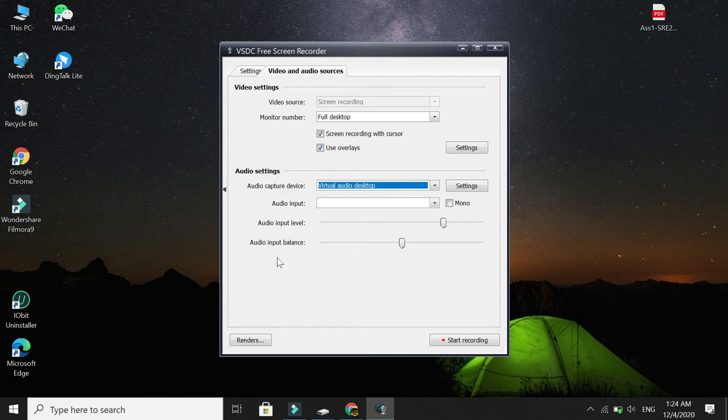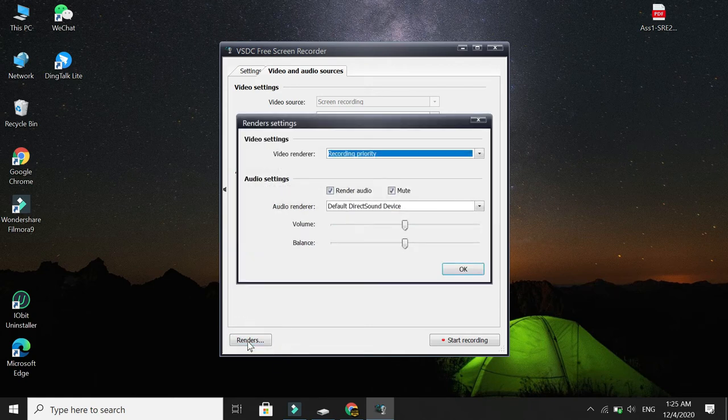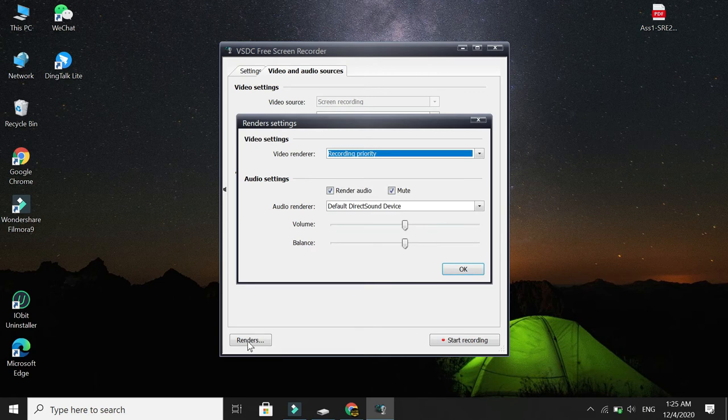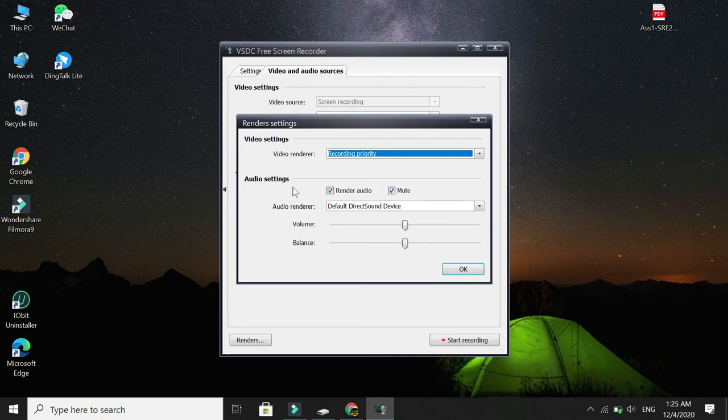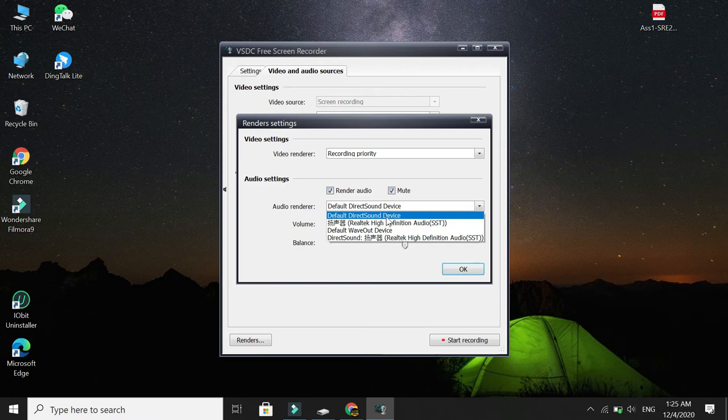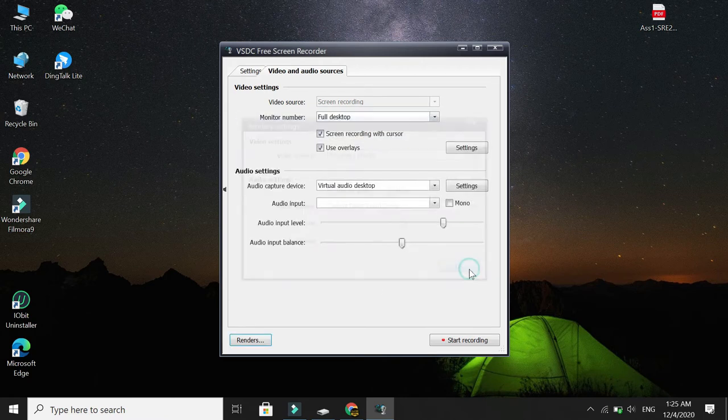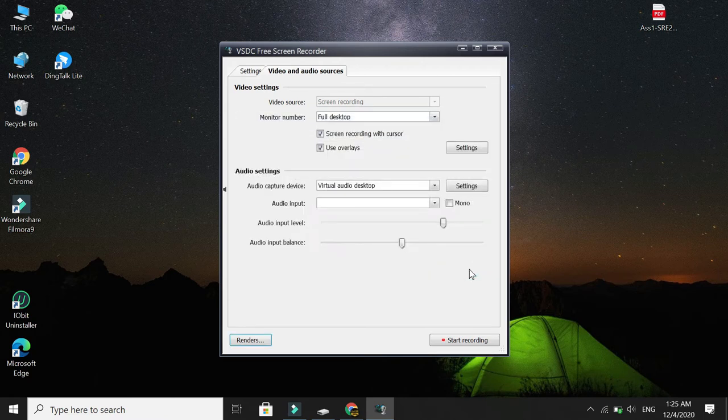Done. Next step, go to Renders option. Look at this—there's a Renders option. Just select it. Now check this on: Renders Audio and Mute. Just check this, and here select Default Direct Sound Device. Select it.